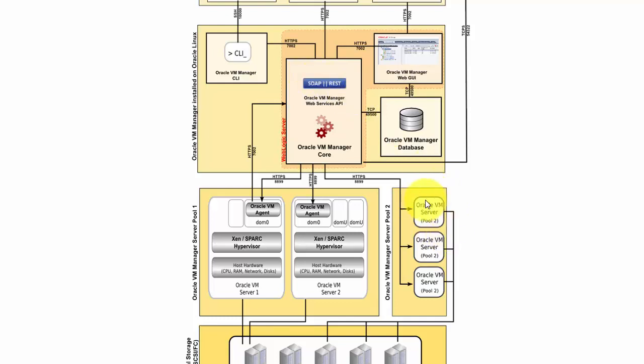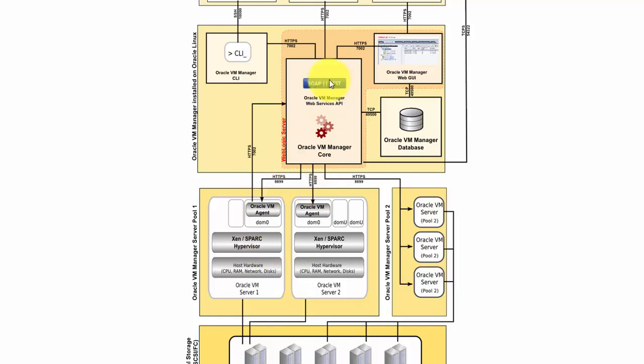So VM server is the one that provides the hypervisor-based technology to share the base resources, and those resources are depicted on the VM manager. VM manager is a tool that Oracle provided in the virtualization that complements the VM server